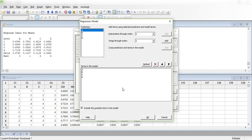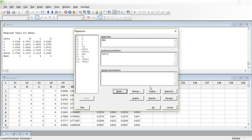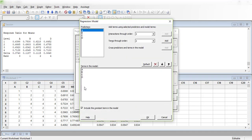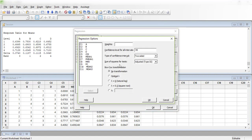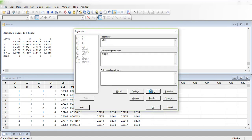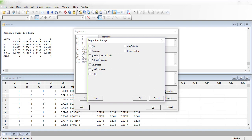We need to identify which interactions are significant and which are not. If I generate directly without interactions, I go to Model and include only the simple A, B parameters. Under Options I leave default values; under Graphs I take a four-in-one graph; under Results the defaults apply.